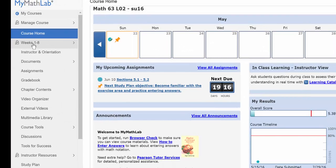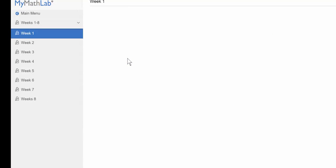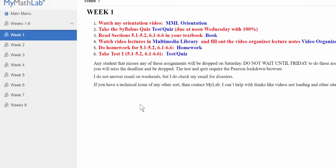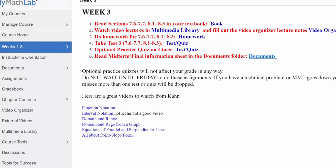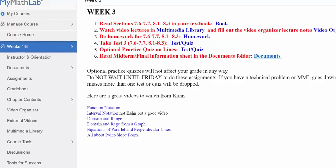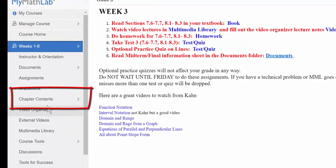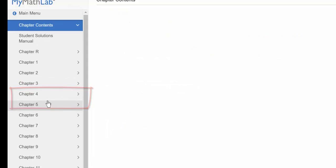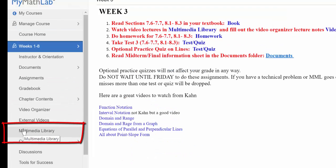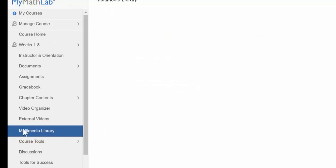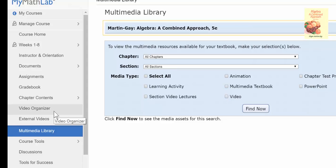Now let's go back to our menu. Up towards the top, you will find a weekly checklist of things that are due that week. Let's go through some of these folders here. You will find the whole book online under chapter contents. Then you will find the videos in the multimedia library. You can search for those by section or by chapter or by type.